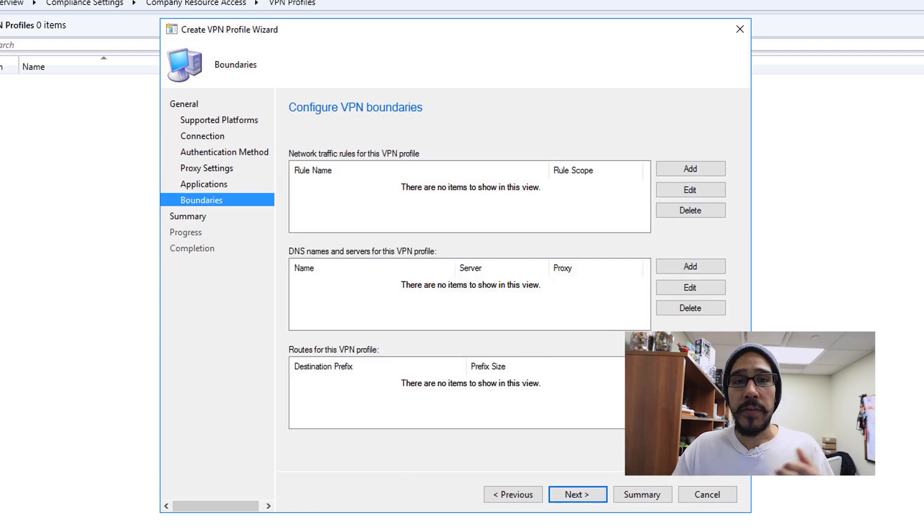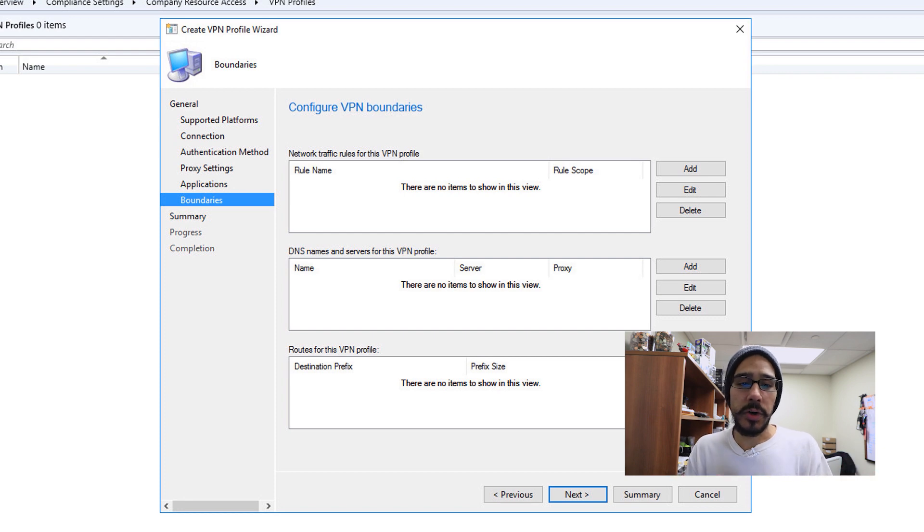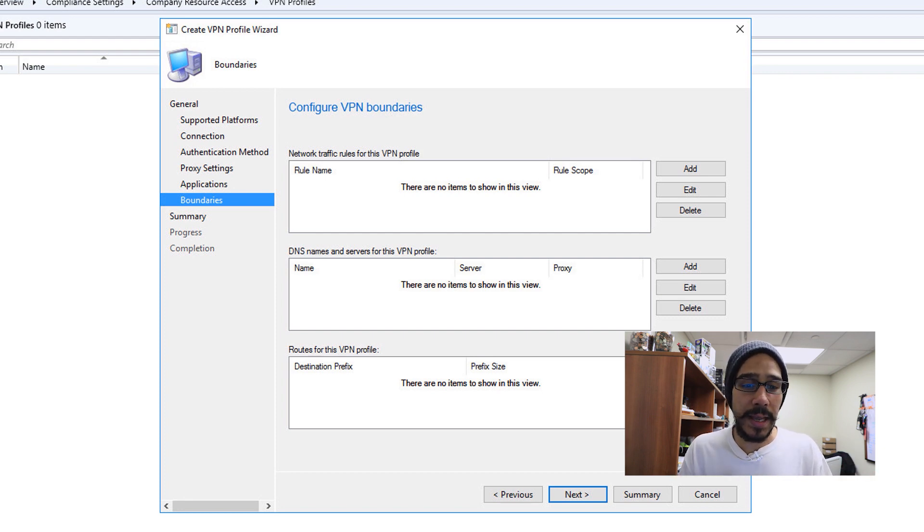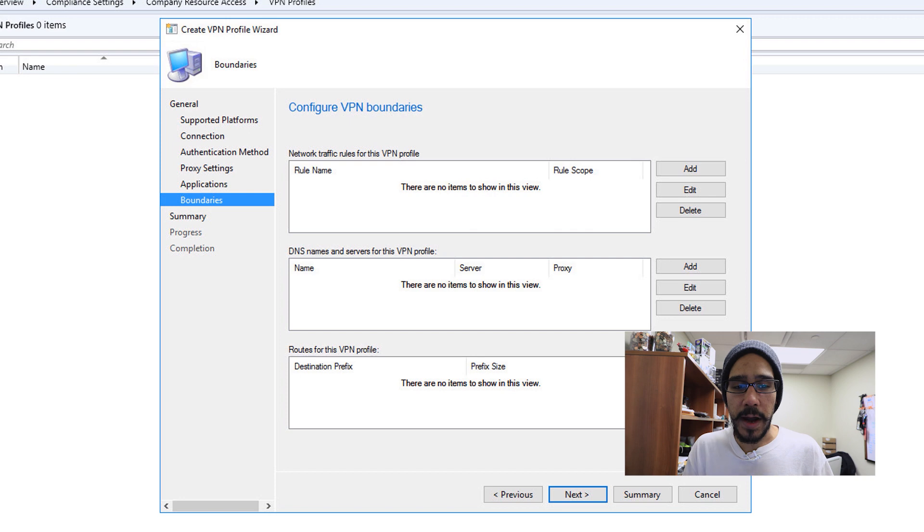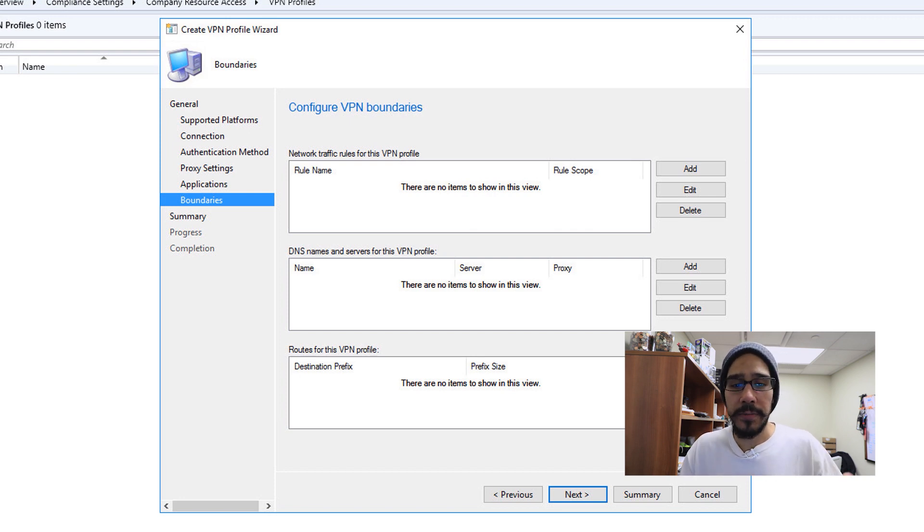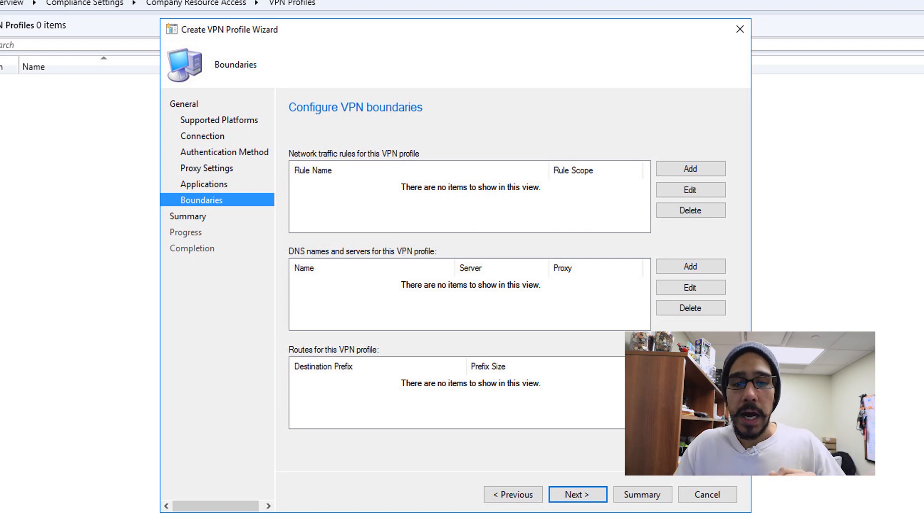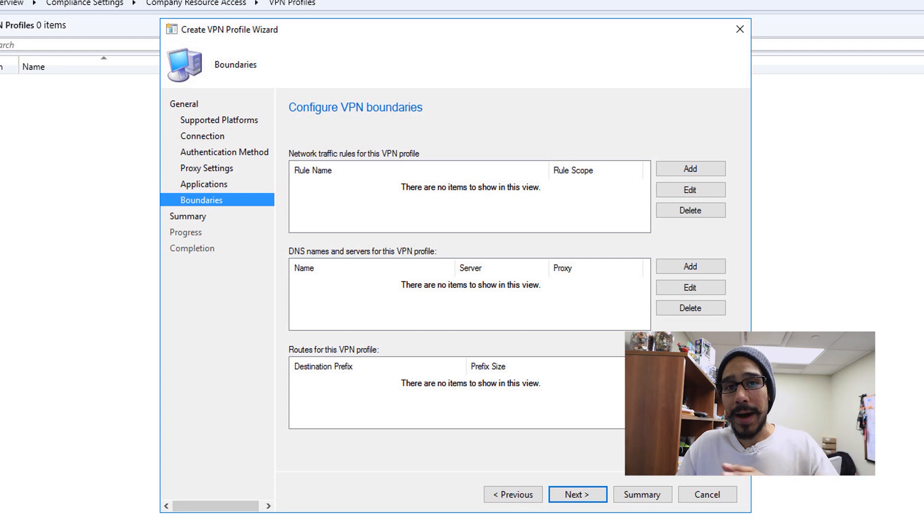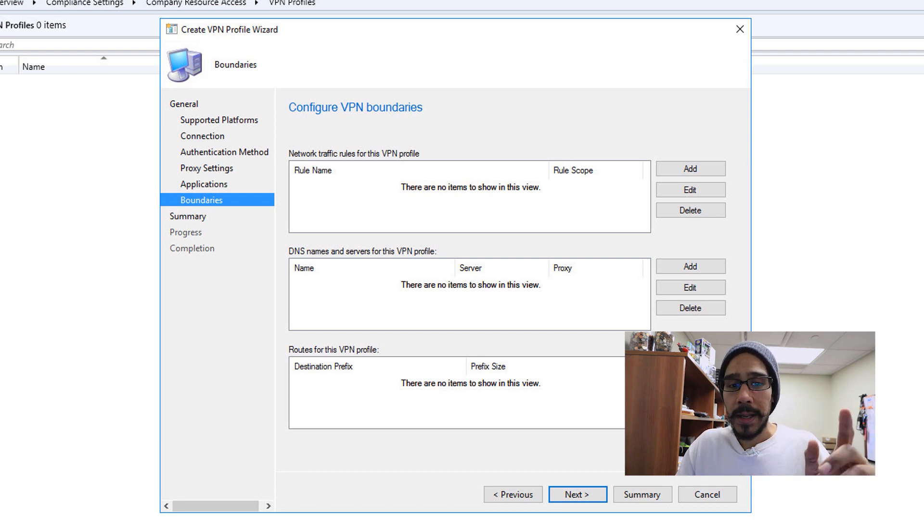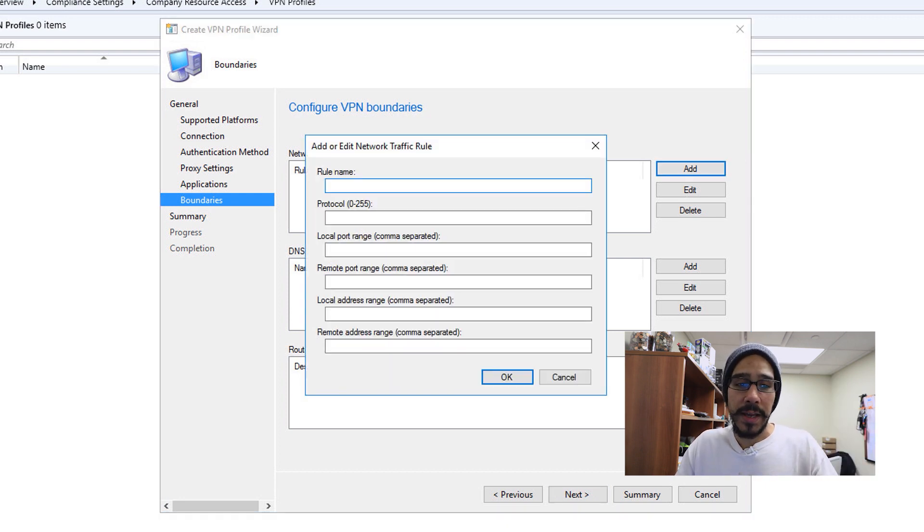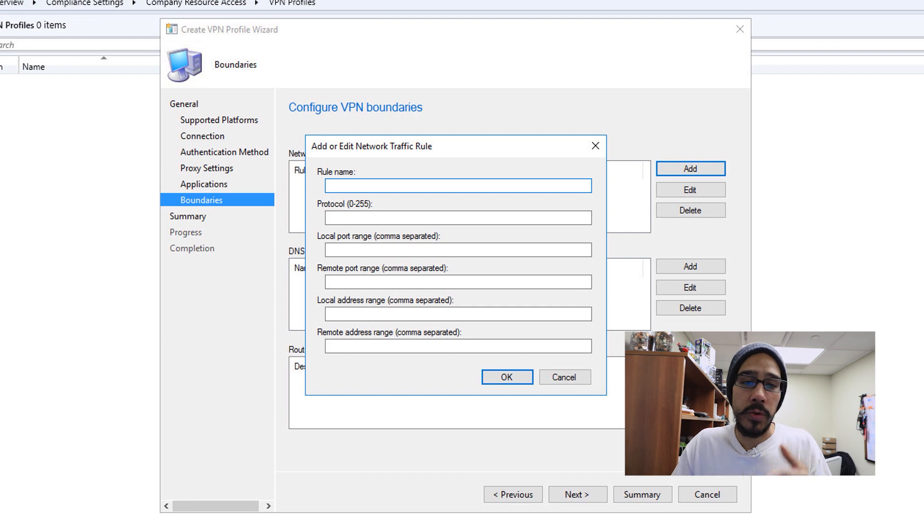Once you set all that information up, click on next. If you have any boundaries, if you have network traffic rules or DNS names for your VPN profile or routes for your VPN profile, this is where you configure it. I'm going to show you guys how the dialog box looks for each one of them.